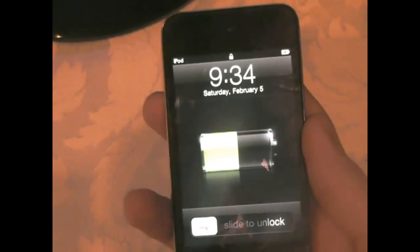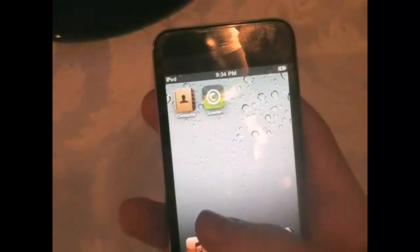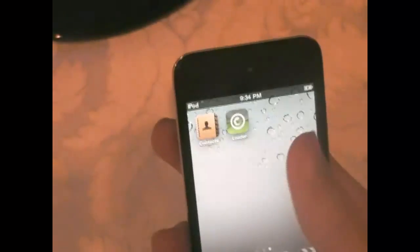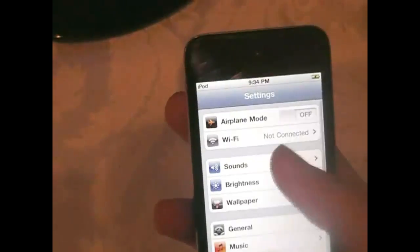Okay, so here we have it. Let's slide to unlock. You should have a new app called Loader. So connect to your Wi-Fi connection, and now you can install Cydia.